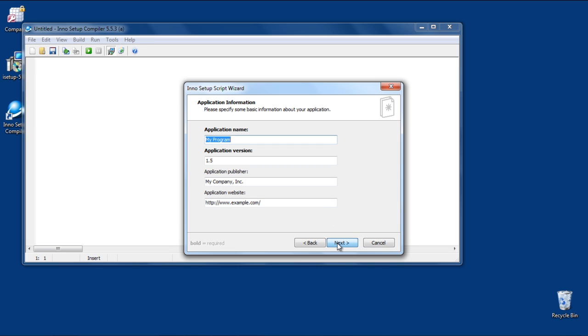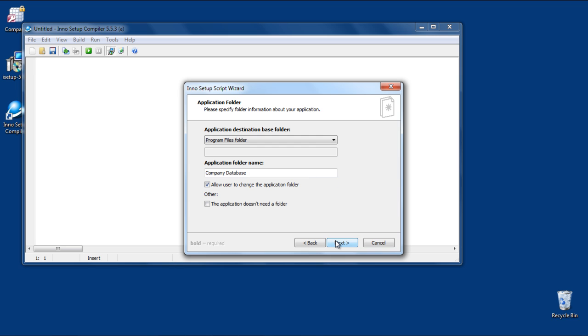Click on the Next button and then type in Company Database in the Application Name field. Change the application version to version 1.0. Once you're done, click on the Next button.